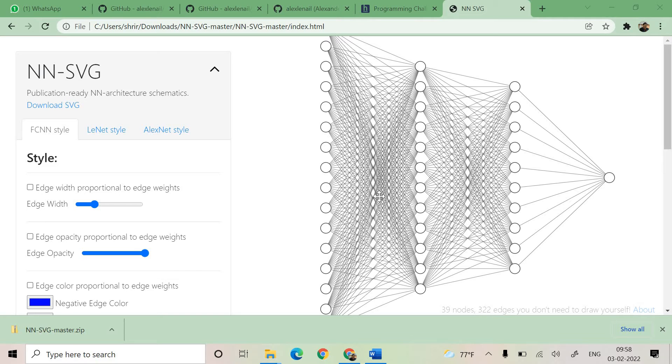I will give you the link of this and this is all created by somebody by name Alex Lenail.